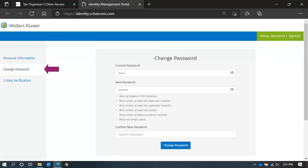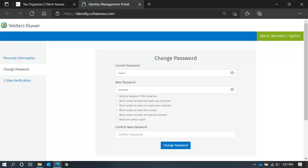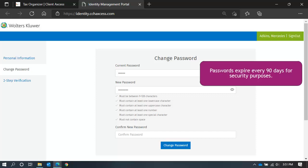You can also change your password while you're here, or if you recall, from your user profile icon in your Collaboration Hub. When you change your password, make sure you meet the password criteria. Criteria you met will have a green checkmark next to it. Confirm your new password by typing it again, and click Change Password. Note your password expires every 90 days for security purposes.